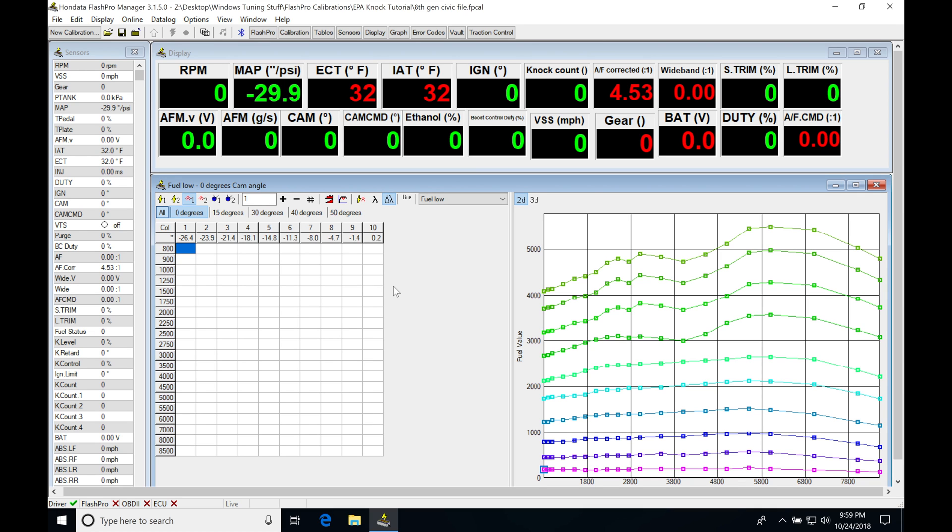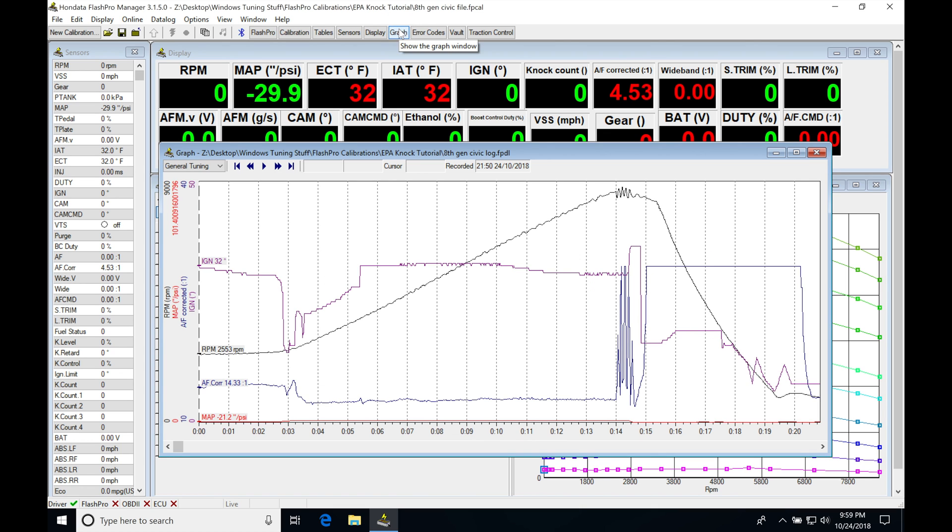So now that my calibration file and my data log are open, ready to go, we're going to jump into our graph templates, and then we're going to be taking a look at this data now, plot it in these windows.